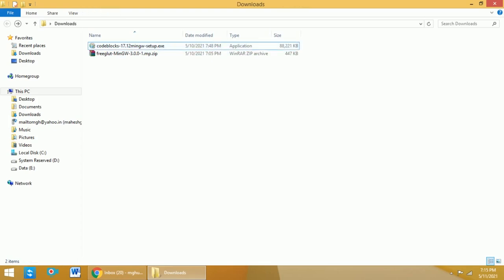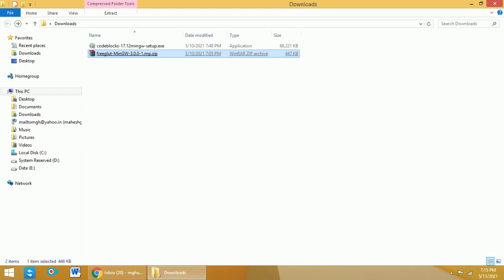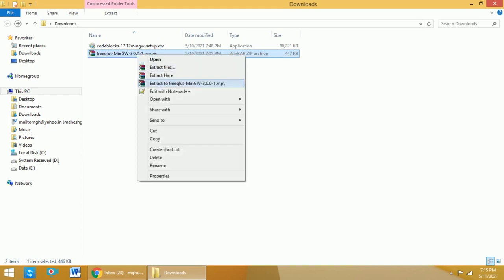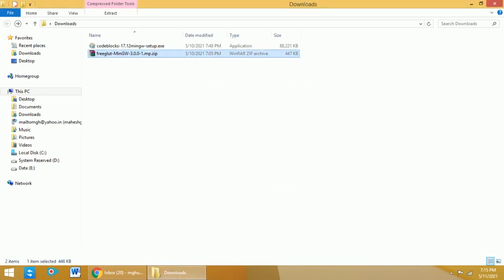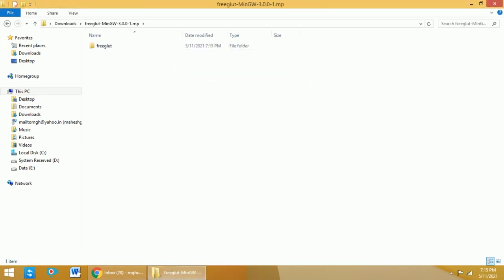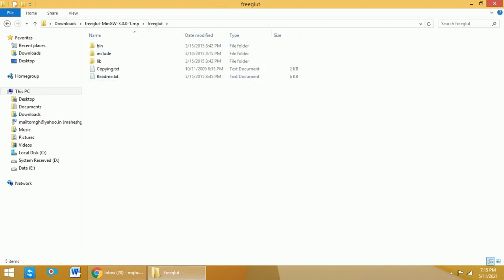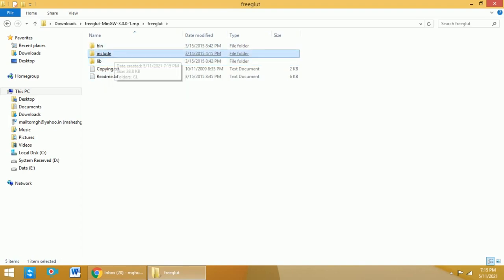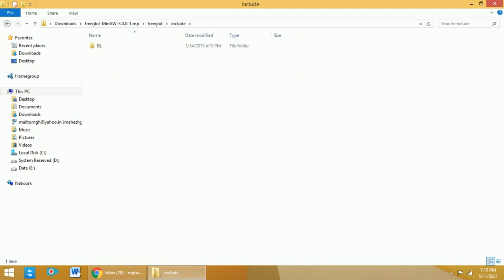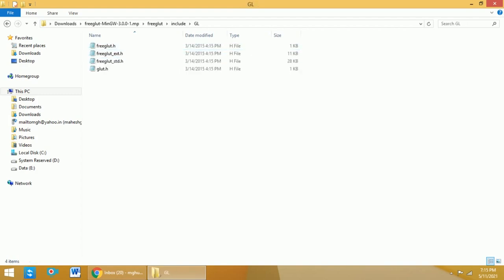We have already downloaded FreeGlut 3.0.0. We will extract that zip file. Once you extract it, you will get different folders like bin, include, and lib. We need to copy these particular files into different locations. First, we will open the include directory and then open the GL directory. We have 4 files there.